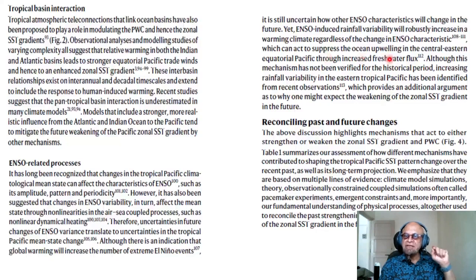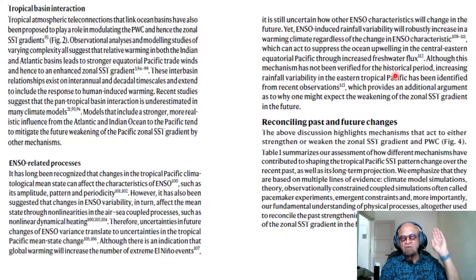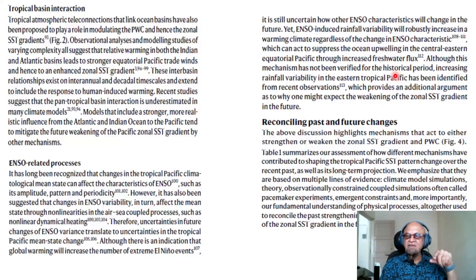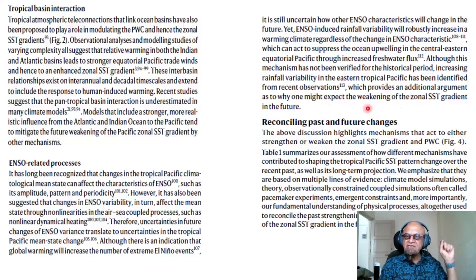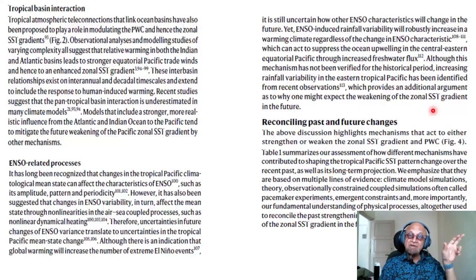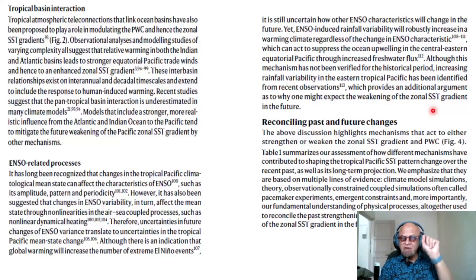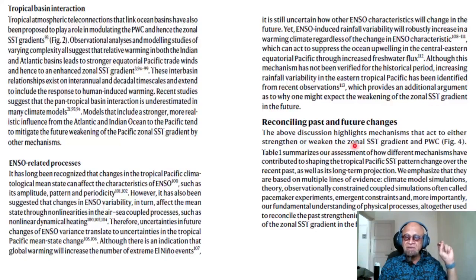ENSO-induced rainfall variability will robustly increase in a warming climate regardless of changes in ENSO characteristics. This can act to suppress ocean upwelling in the central-eastern equatorial Pacific through increased freshwater flux, feeding back to the PWC, evaporation response, precipitation response, SST gradient, and other feedbacks. Although this mechanism has not been verified for the historical period, increasing rainfall variability in the eastern tropical Pacific has been identified from recent observations, providing an argument for why one might expect future weakening of the zonal SST gradient.